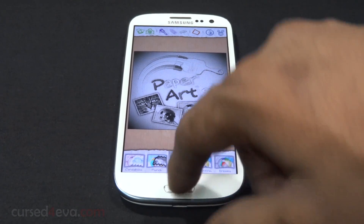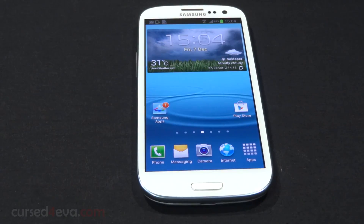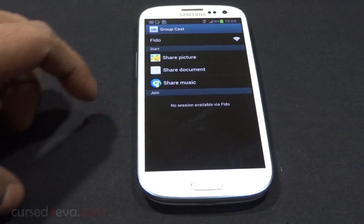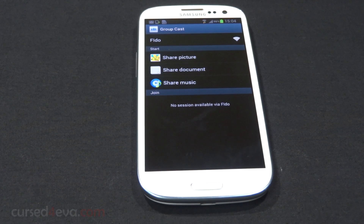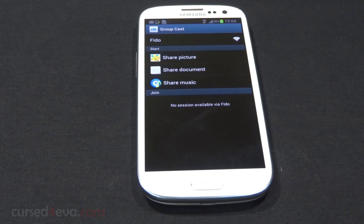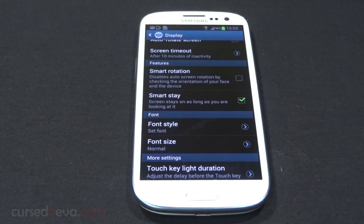You also get the Group Cast feature. With Group Cast, on devices that support it, you can connect via a common Wi-Fi network and share stuff like pictures, documents, and music in real time.